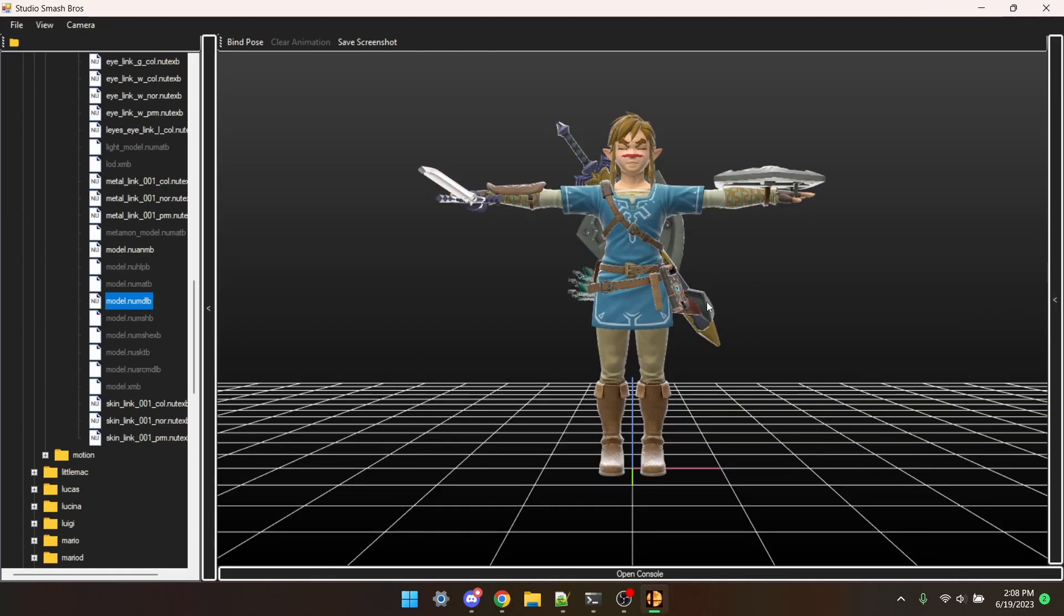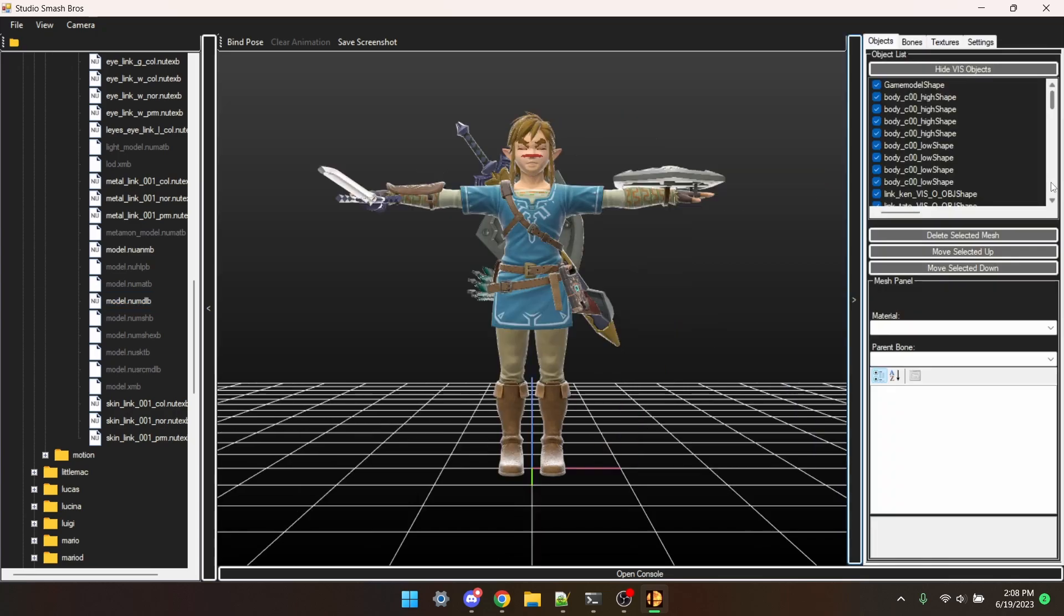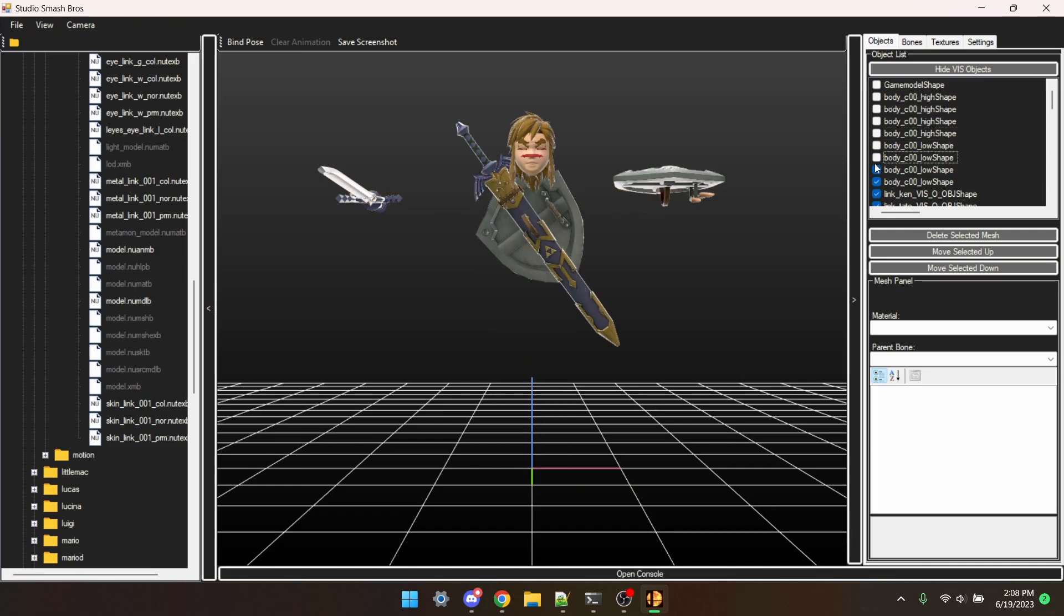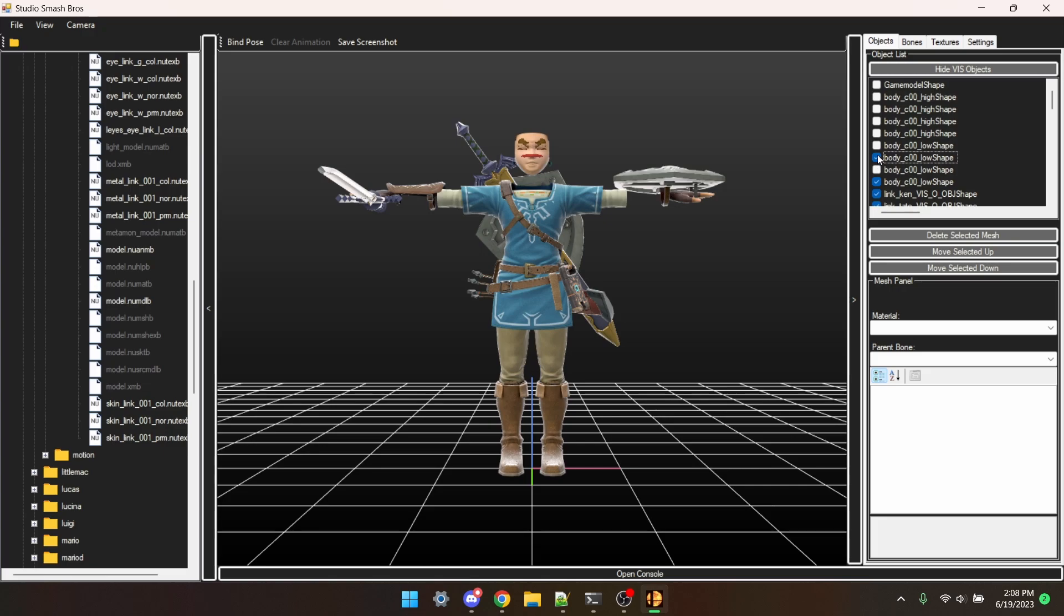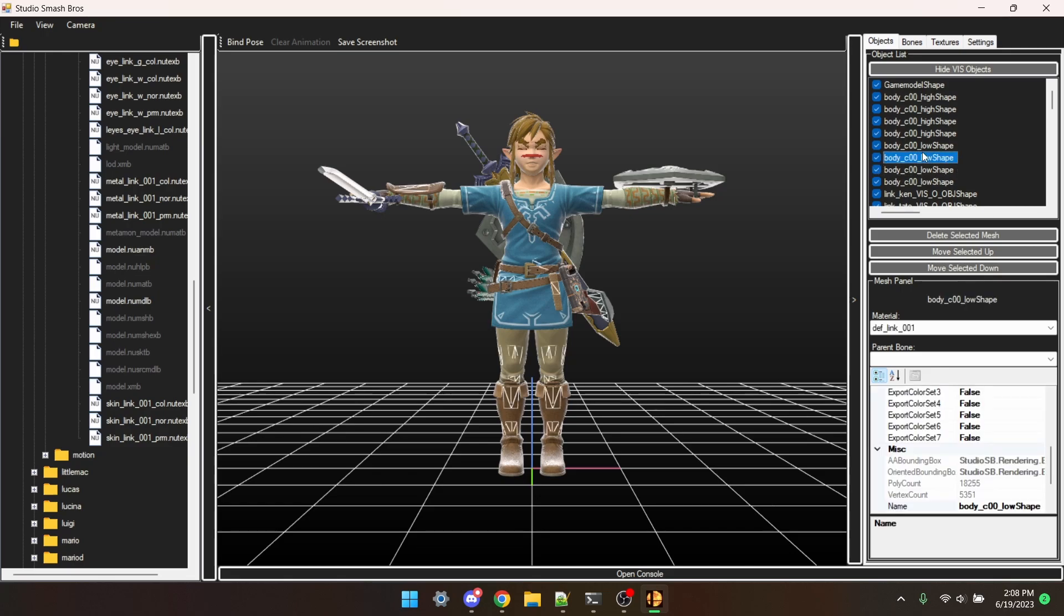And here's Link's model. I'm going to open the tab on the right, and just start toggling all these. See, this one says hair, this is a body, this is more body stuff. So yeah, all of these are Link's meshes.